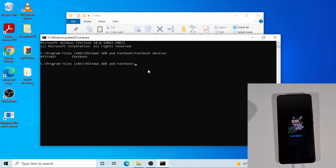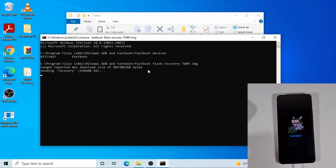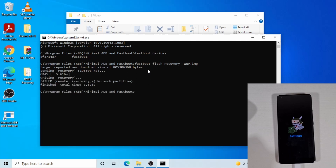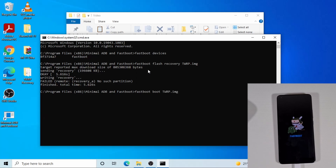Now let's proceed and flash the TWRP recovery. I'm just going to type in: fastboot flash recovery twrp.img, then press Enter. After that, we need to put the phone into recovery by typing the reboot command. What this does is reboot the phone into TWRP recovery.